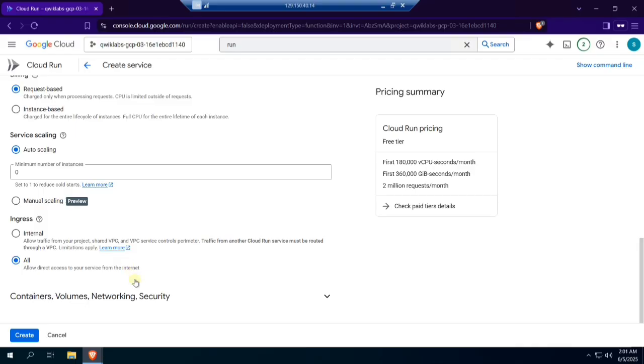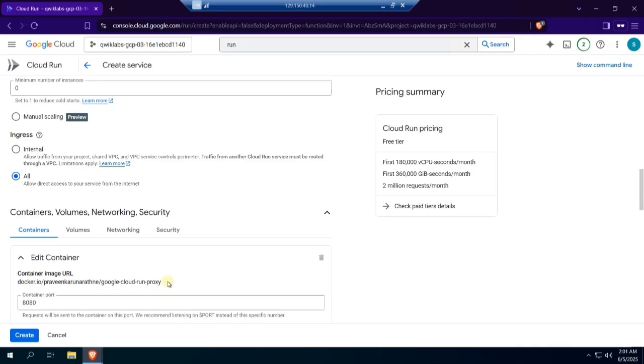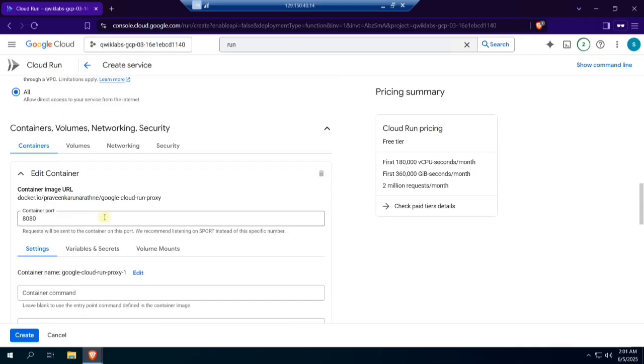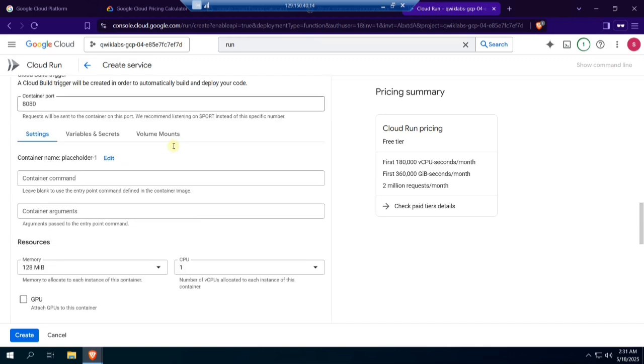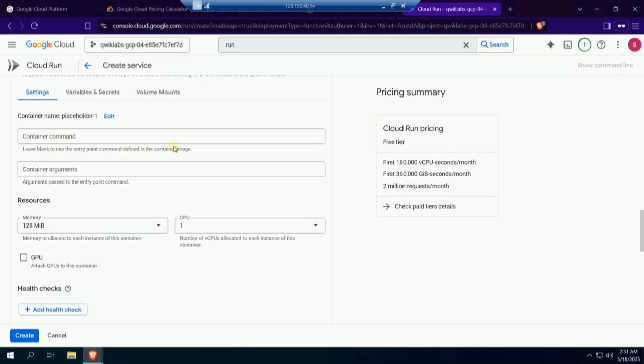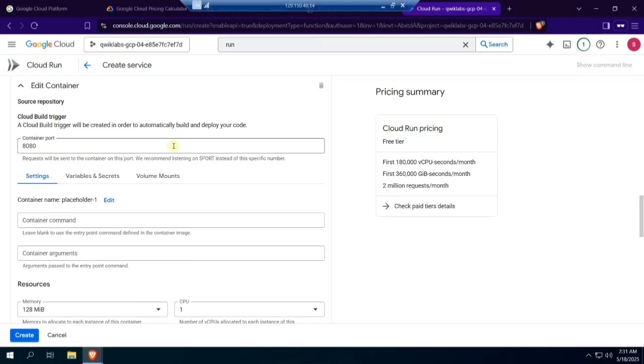Expand container options. Choose 128 megabytes as memory and one as CPU. Go back up.